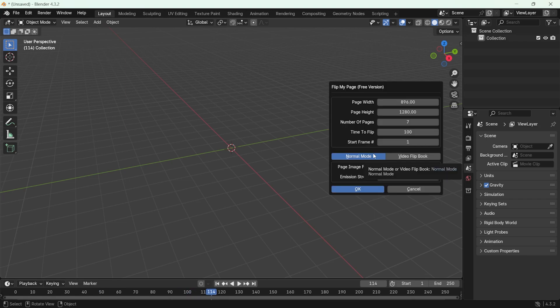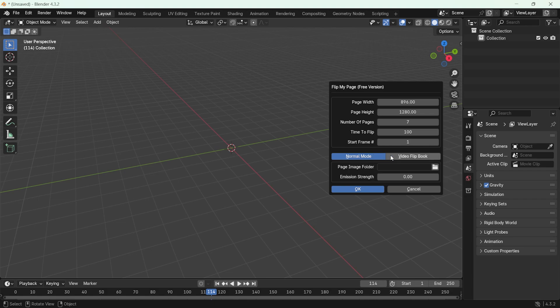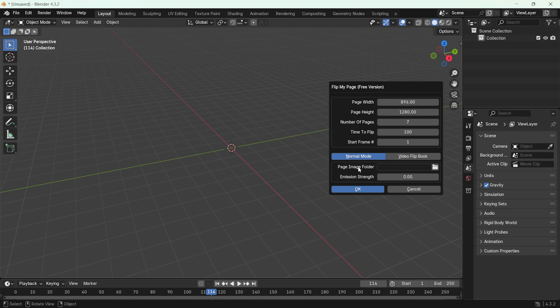With normal mode and video flipbook, you can choose whether the flipbook will use images or video. Since we are creating a page flipping animation with images, we will leave it on normal mode.